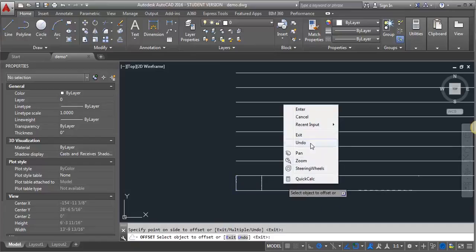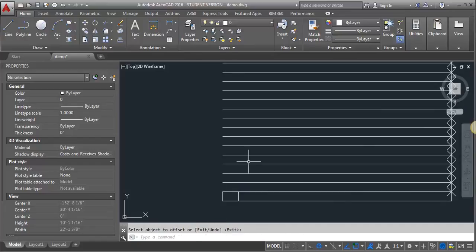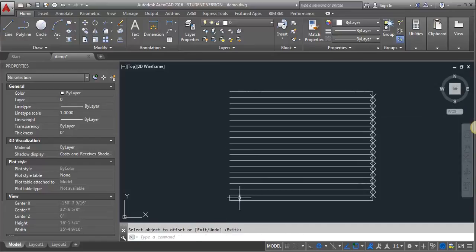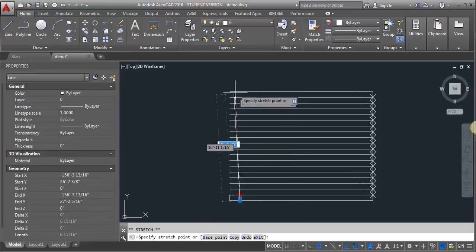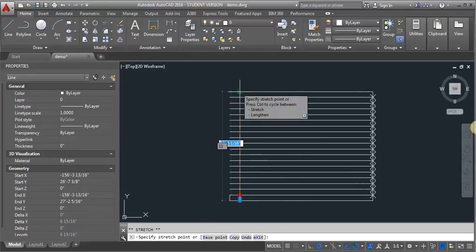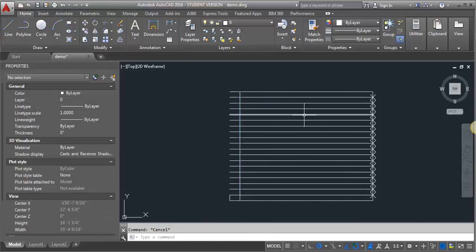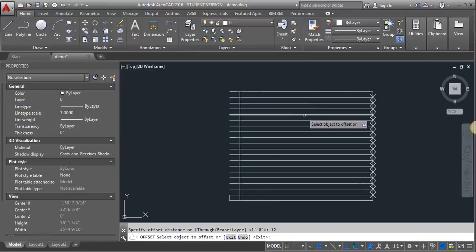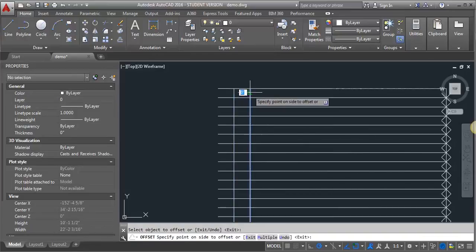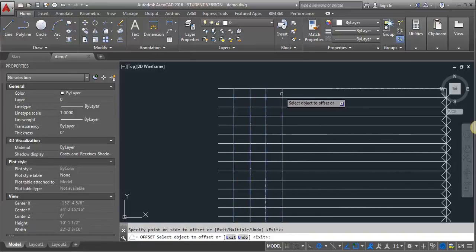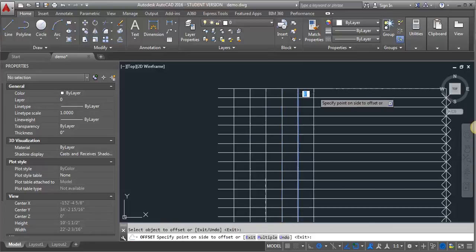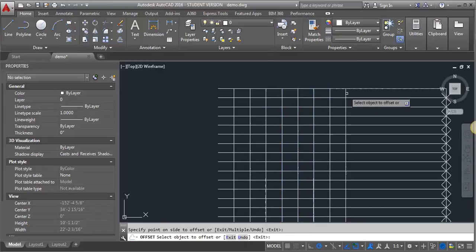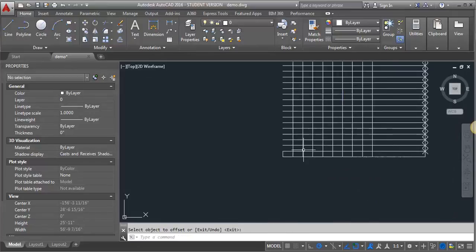What I'll probably do is just stretch this up to the top. Then what I can do is an offset by 12 inches and it's going to create this kind of grid. Then all I'll have to do is some trimming to draw in the stairs.